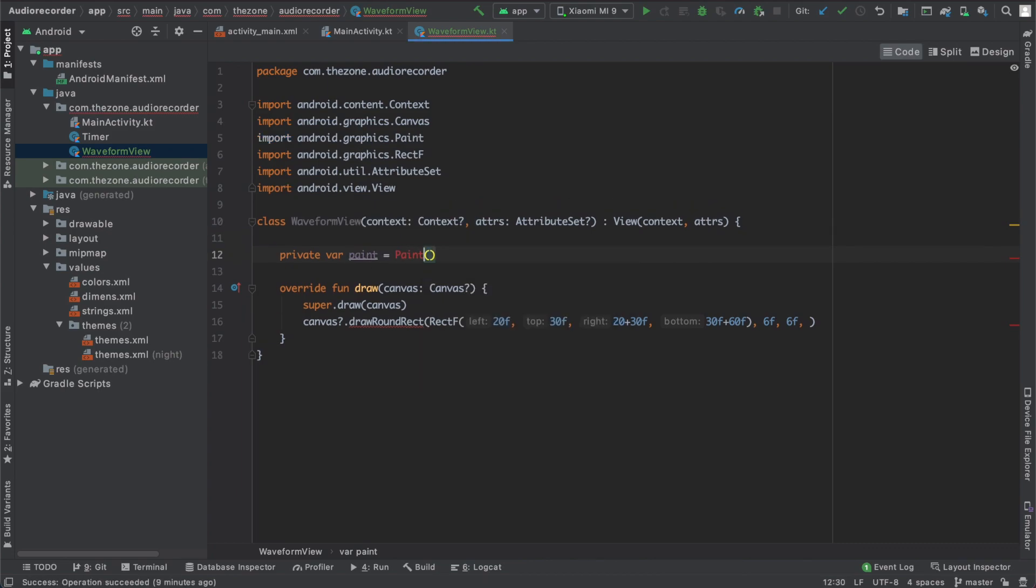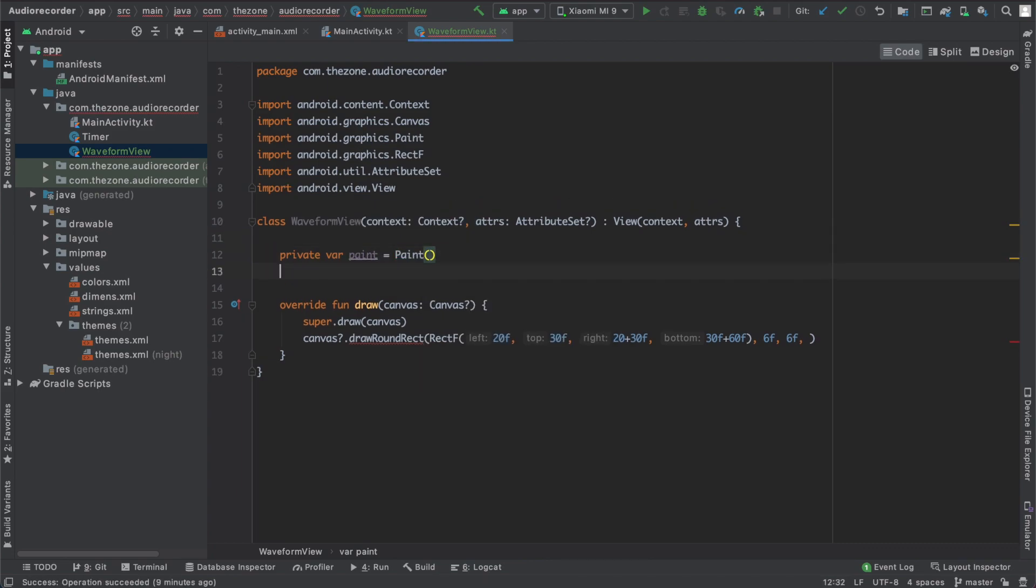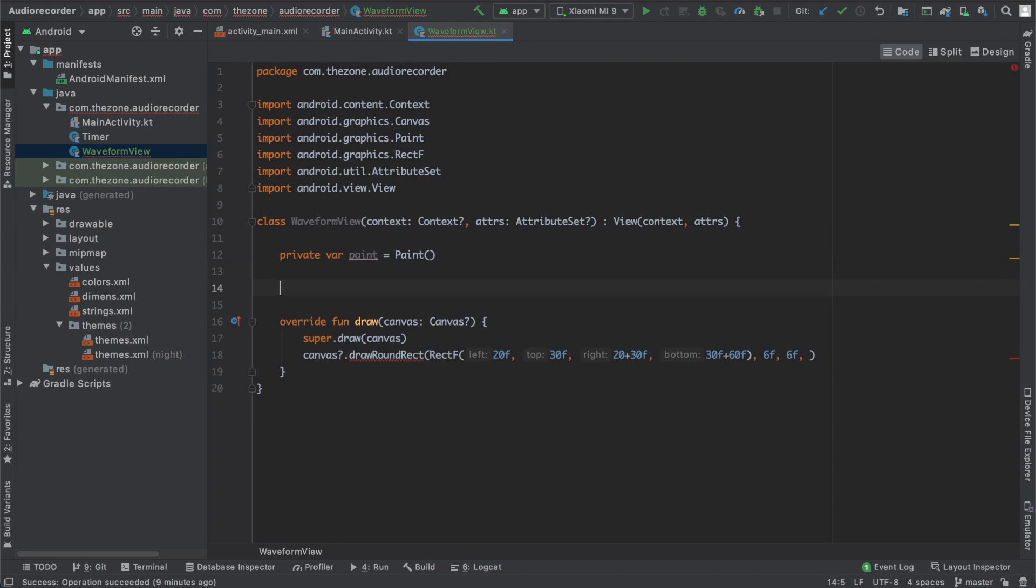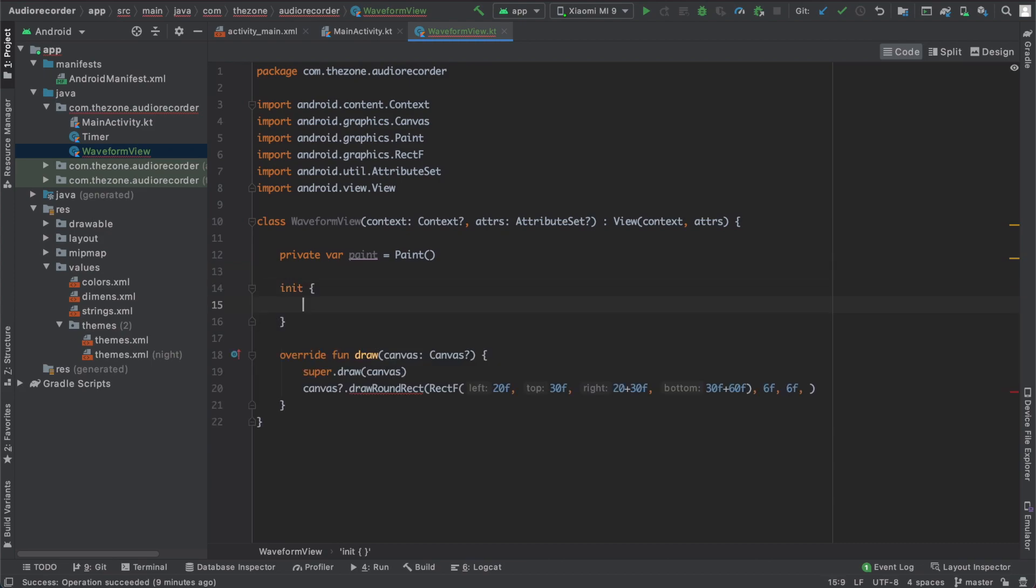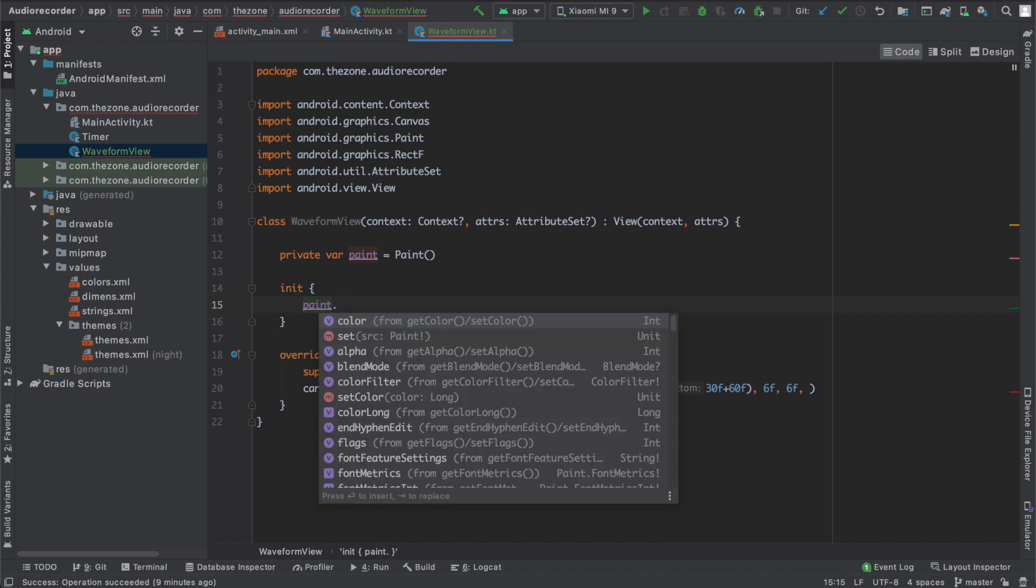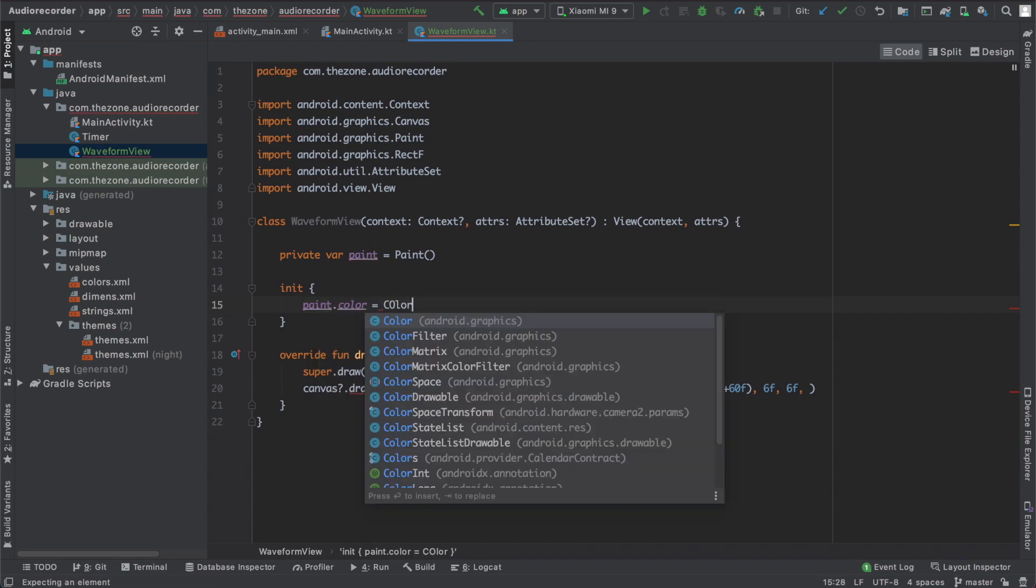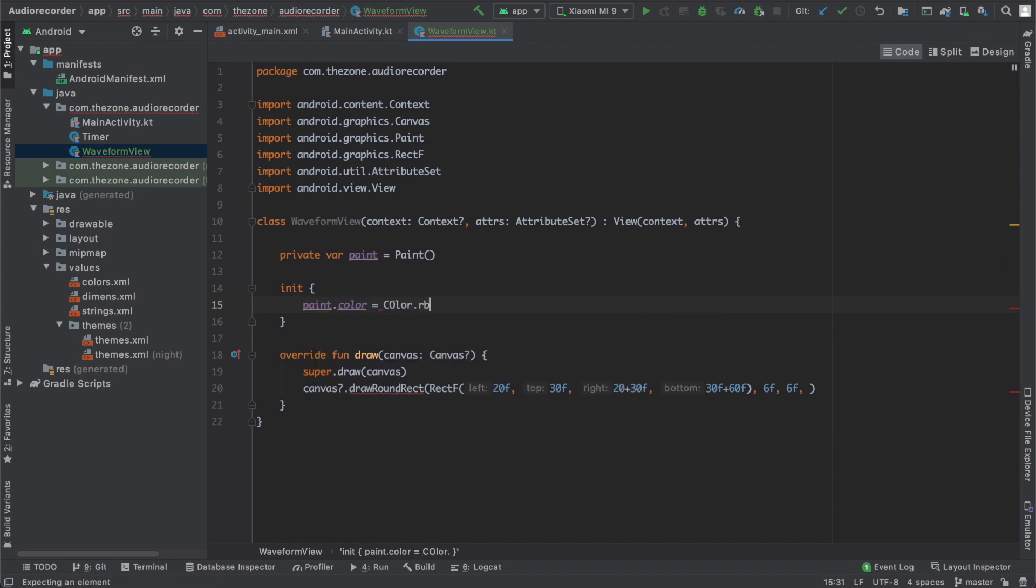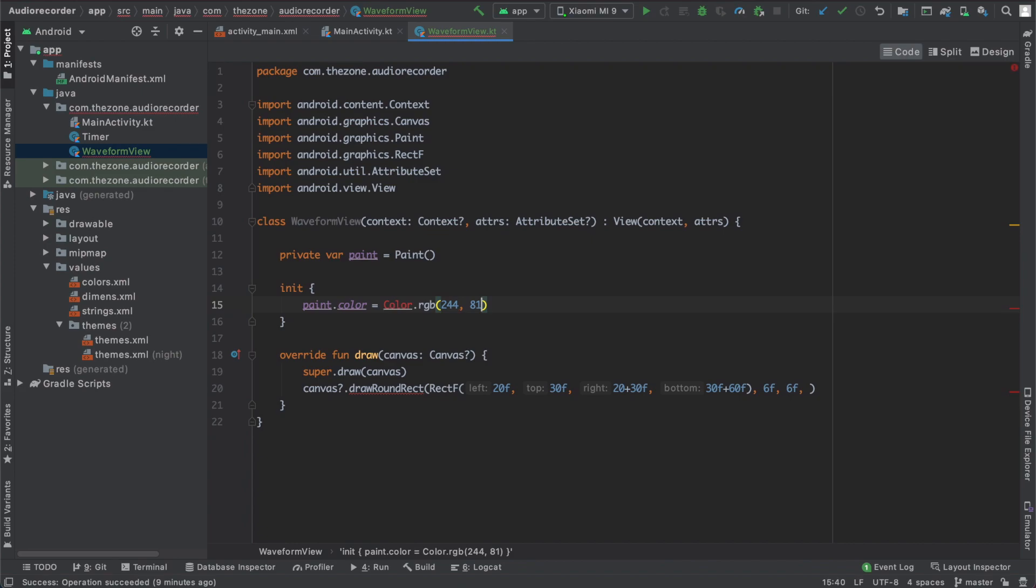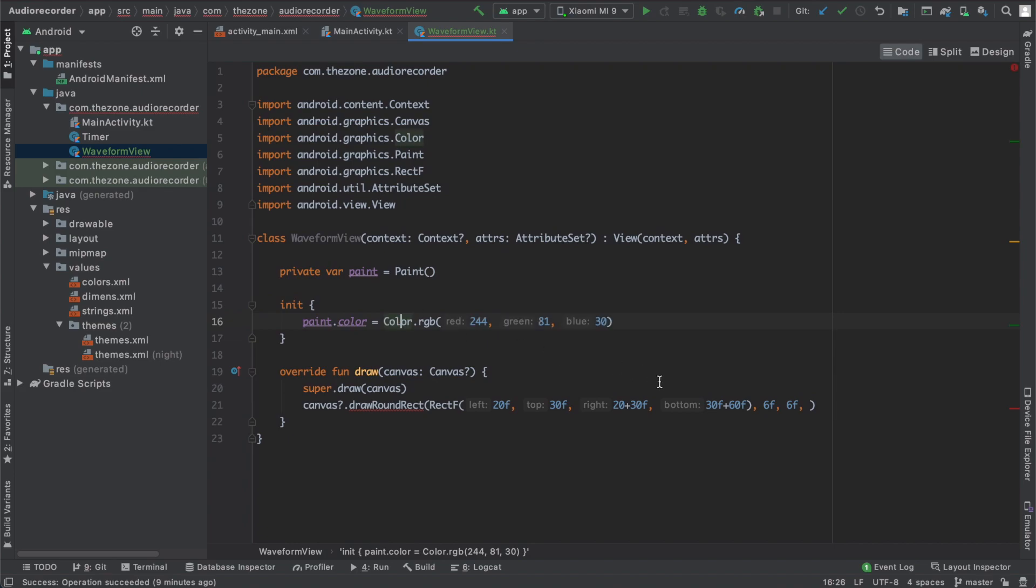Let's import this one and add a private variable called paint. This paint holds the color and the styling. So in the init block let's set the color to a new RGB color: 244, 81, and 30.